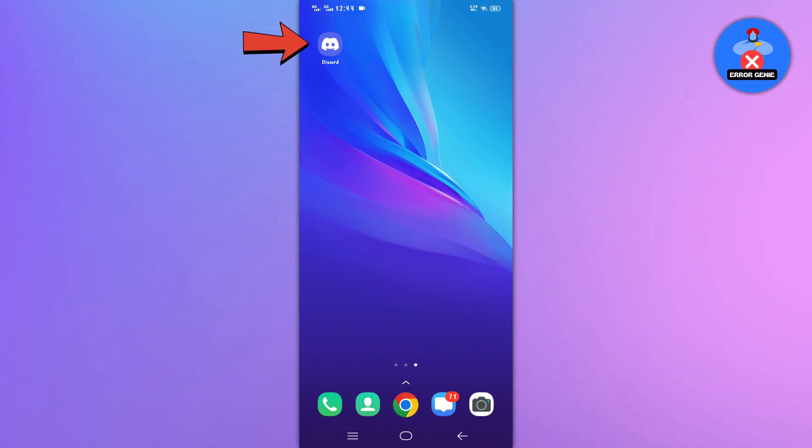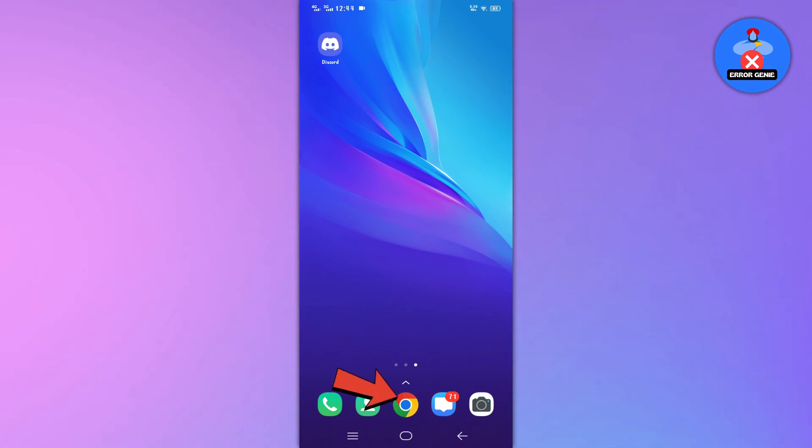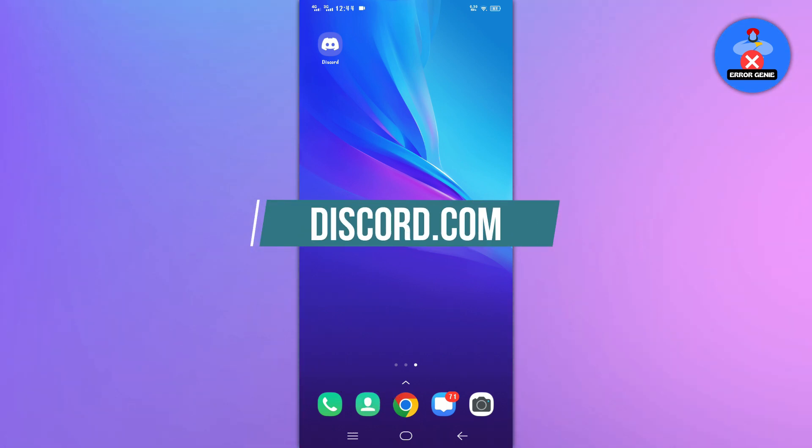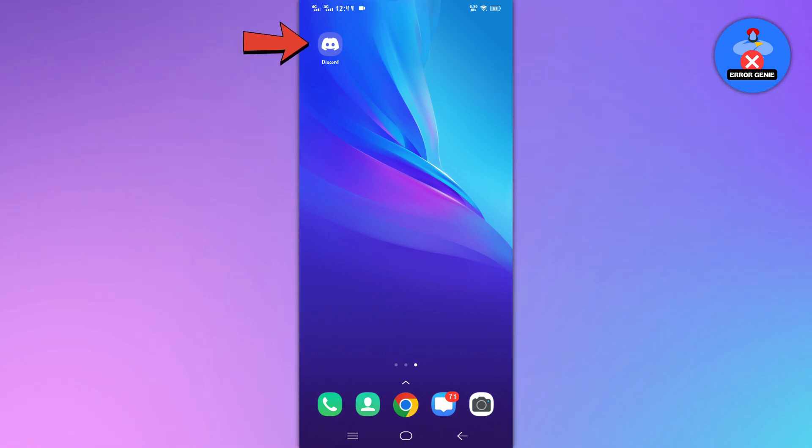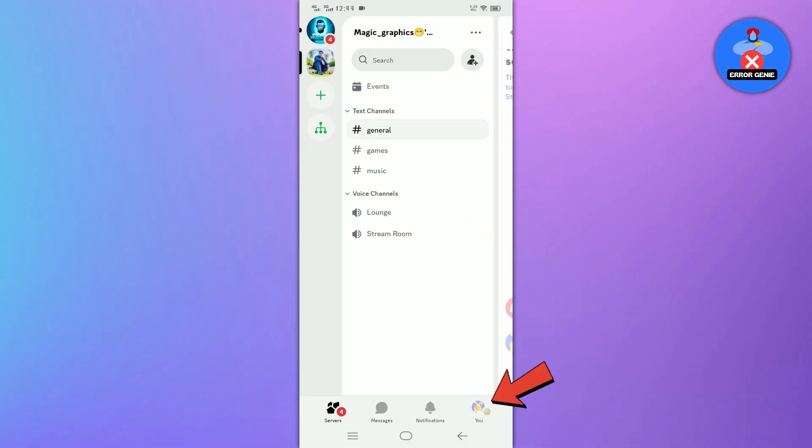Make sure you have the Discord app downloaded or installed on your mobile device. If not, you can also use a web browser and login to your account at discord.com. The link is in the description. Once you have the app installed, open the Discord app on your mobile device.